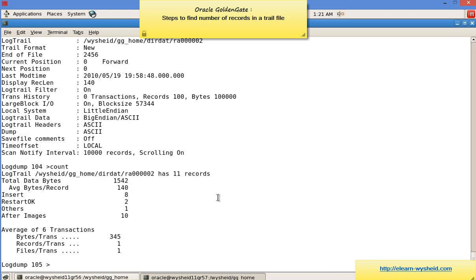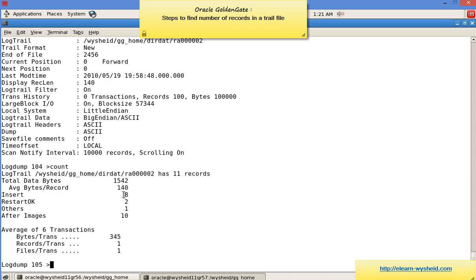When we give count, we get a lot of information. You can see the total bytes of the trail file is 1542. The average bytes per record is 140, and the number of inserts is 8. Number of restarts is 2, and other changes is 1. There are totally 10 after image changes, which means this trail file contains the after images of transactions.